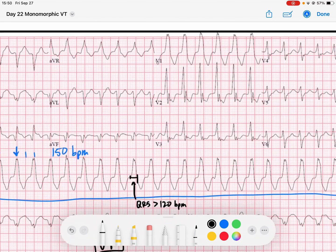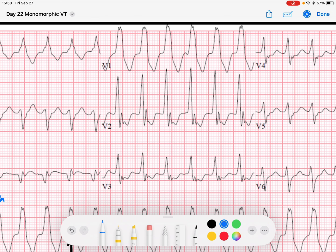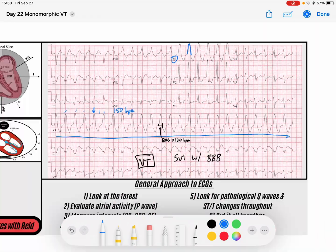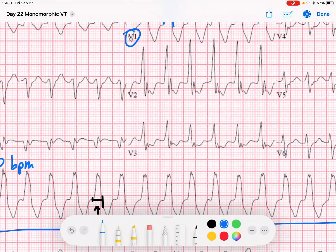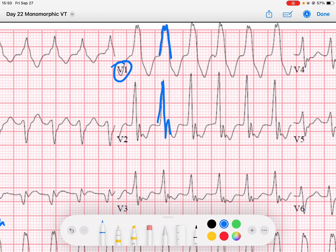Some people, when they look at this rhythm, will look up in V1 and notice kind of this R and then a little bit of an R prime. And in V2, it's got this R, S, R prime. So some might say this is certainly a right bundle branch block — but the answer is obviously no. Let's go through why this is not a right bundle branch block morphology.